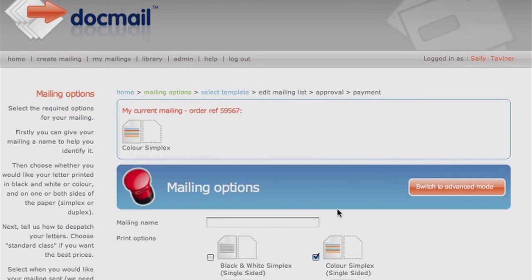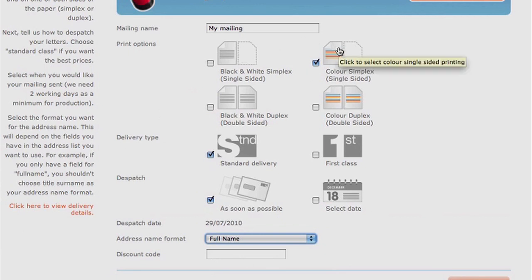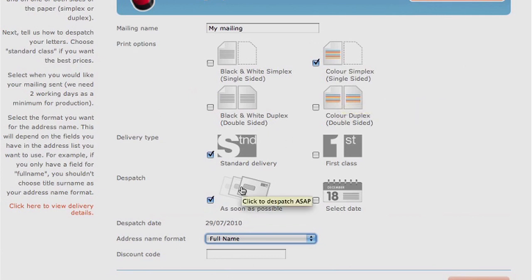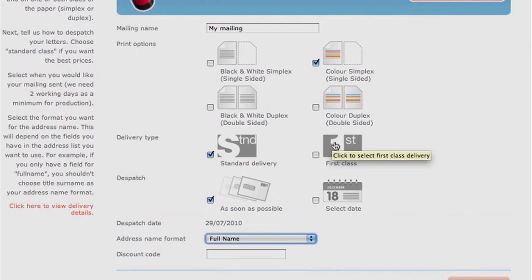Mailing options. If you wish, you can give your mailing a name. Choose your printing options: black and white or colour, printed single-sided or double-sided. Choose your dispatch date or leave as ASAP. The default selection is Standard Class, which is a second-class service. You are able to upgrade to First Class if you prefer.